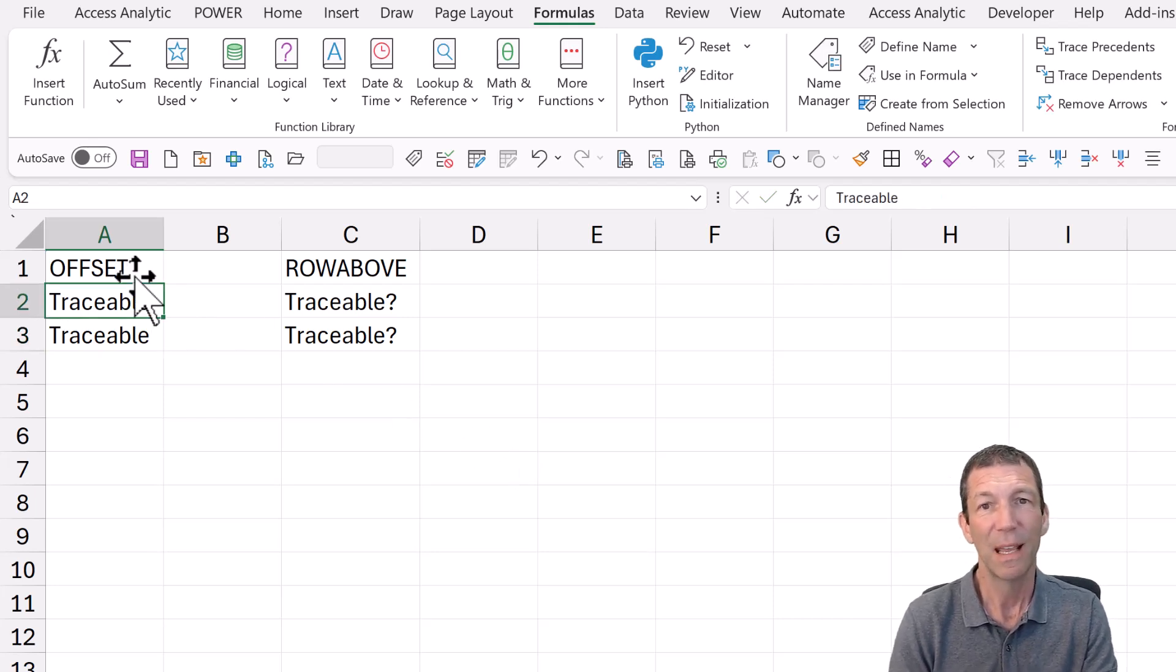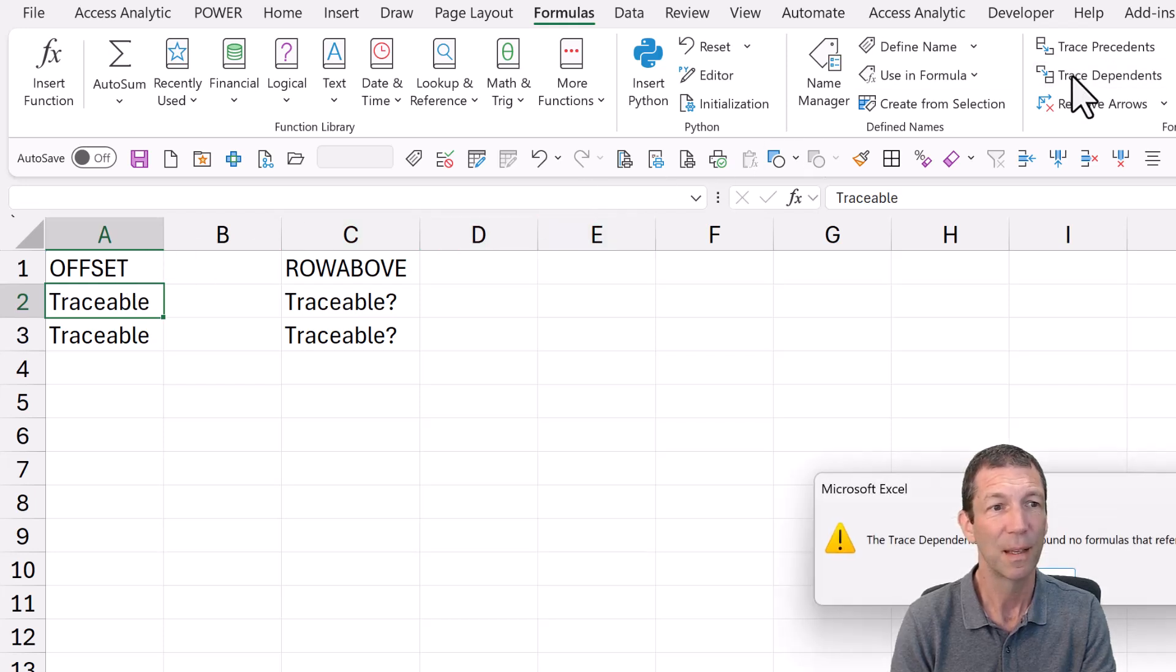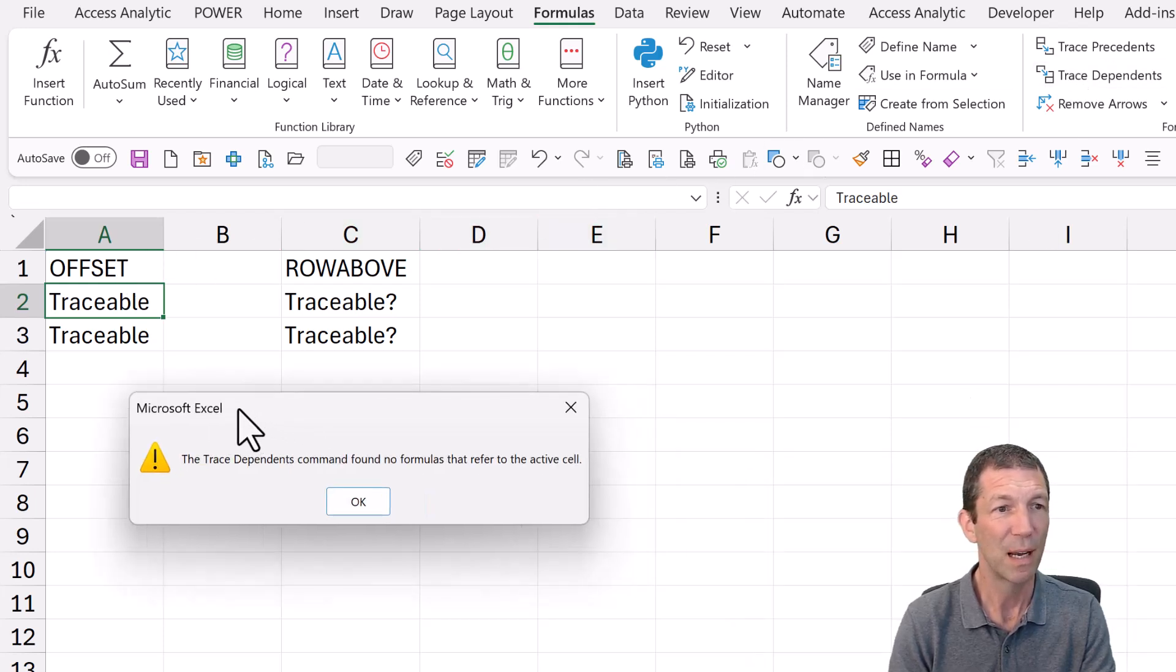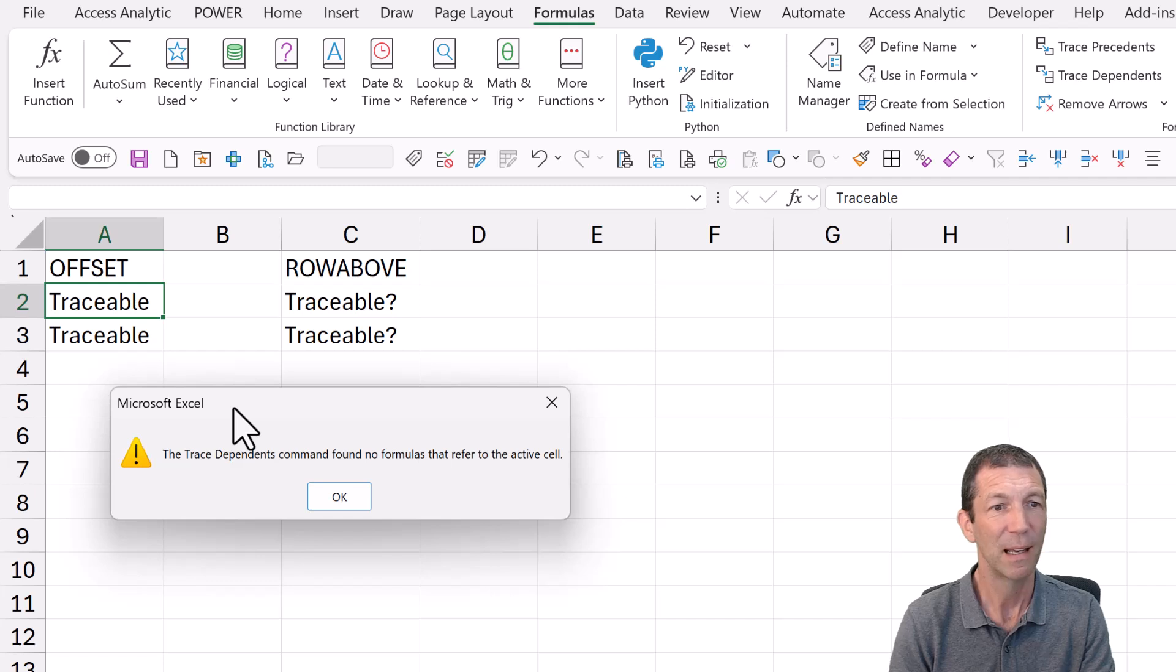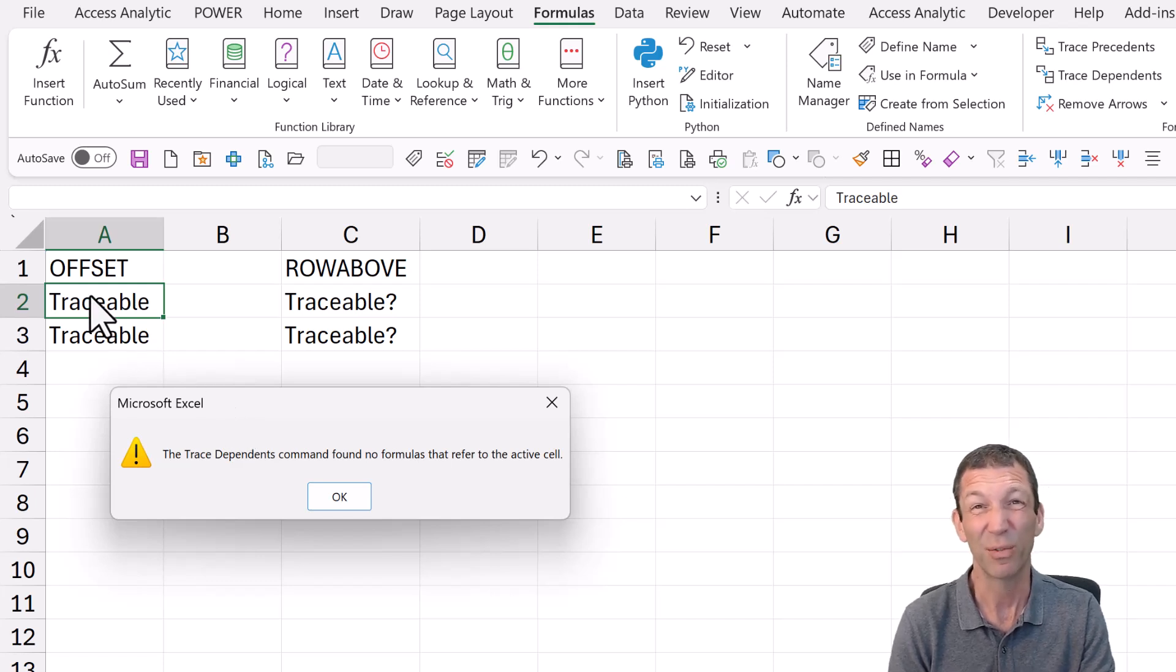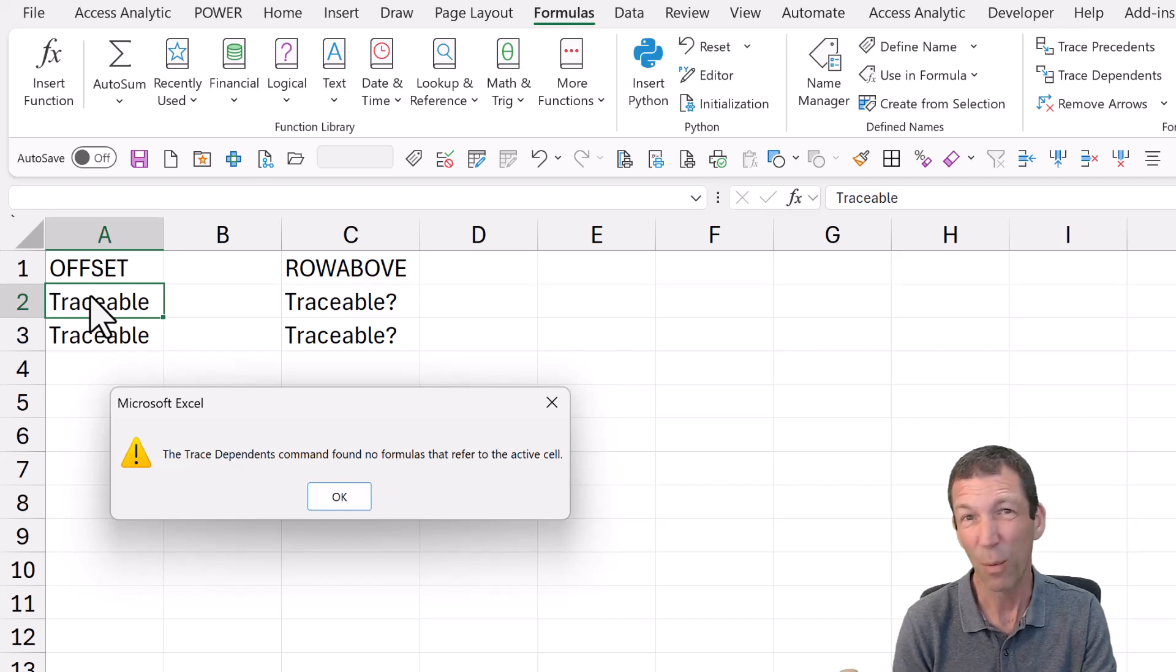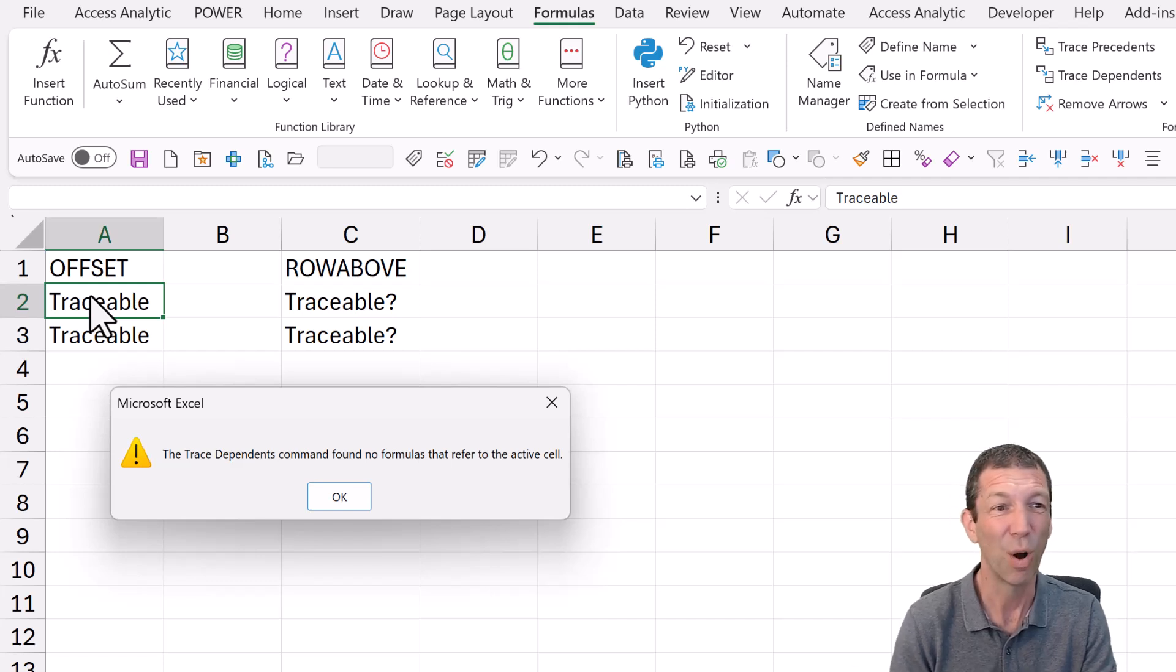But if I then go trace dependence, I get a box that pops up saying, hey, there's nothing dependent on this cell. And that's difficult for auditing a spreadsheet and working out where what's dependent on what.